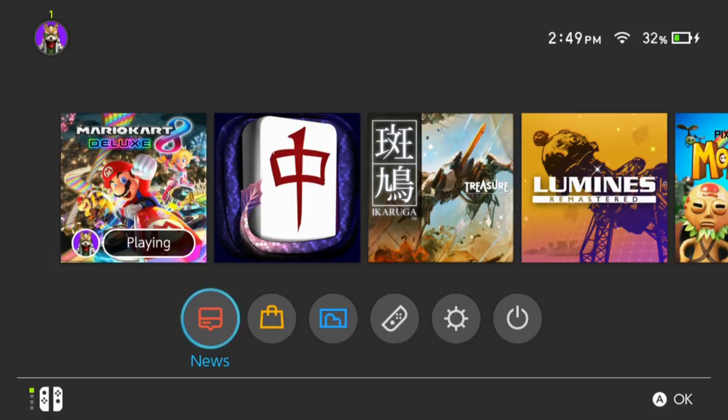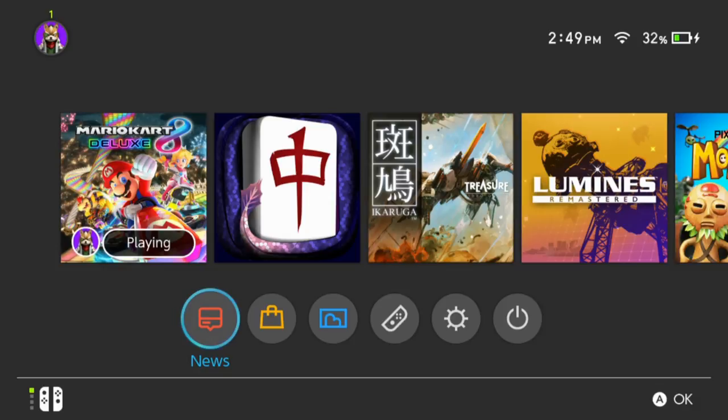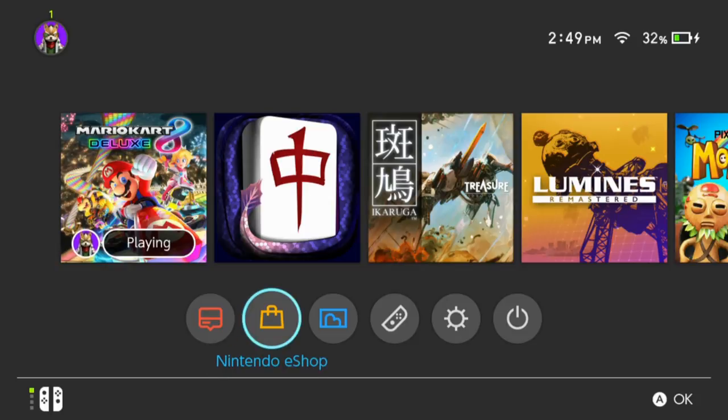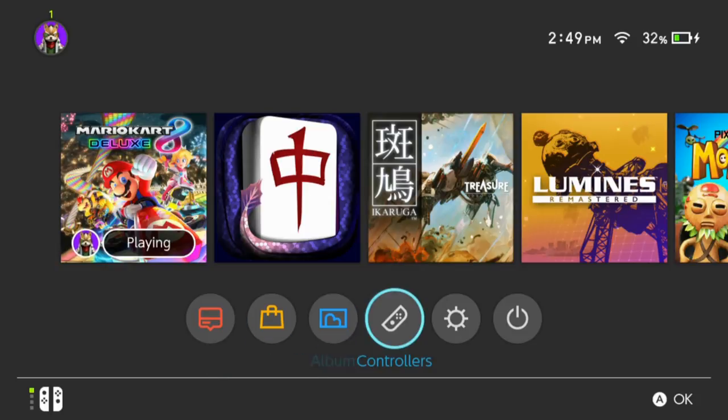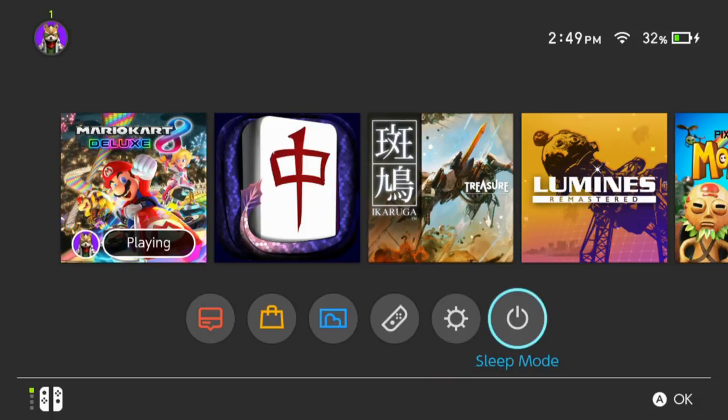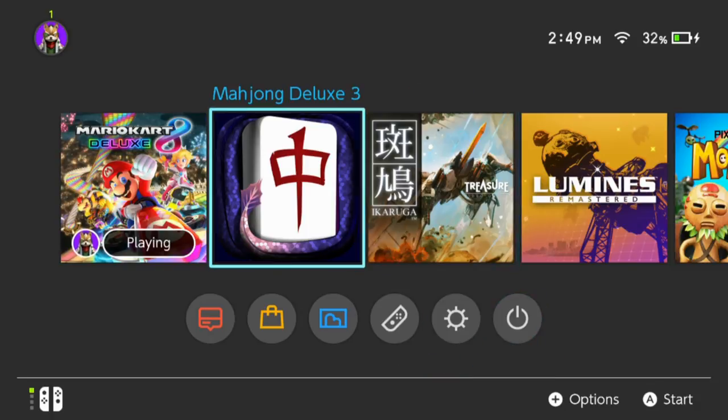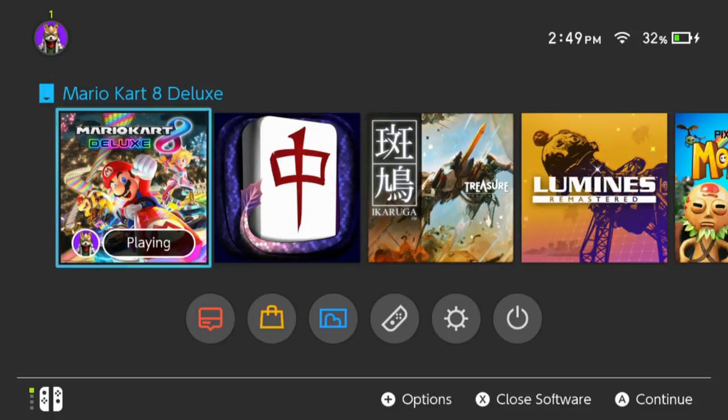So right now this is what the Nintendo Switch dashboard looks like. You have your basic features: you have your news, Nintendo shop, and you have the albums, the controls, the settings and sleep mode, and then I have my library of games.